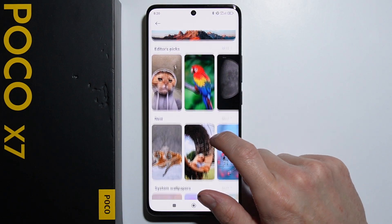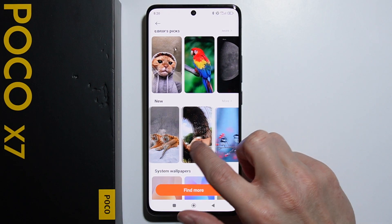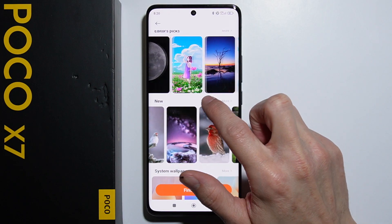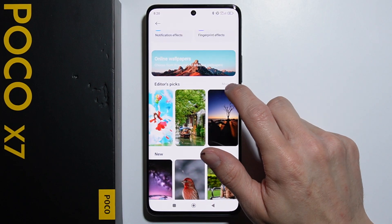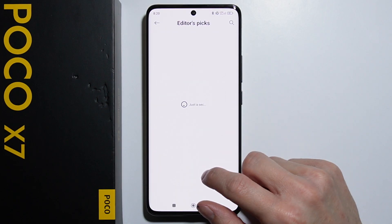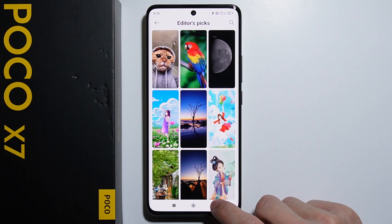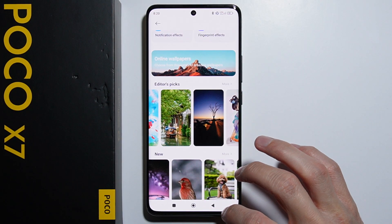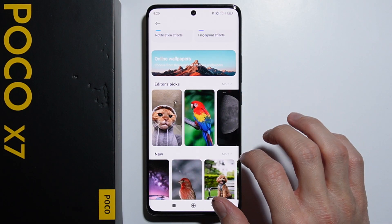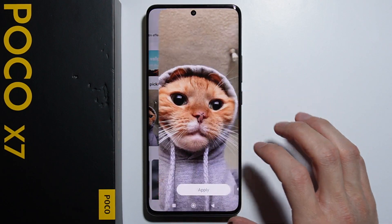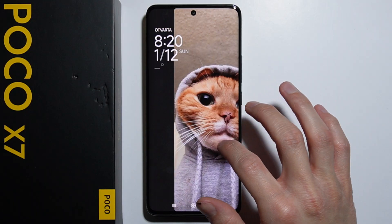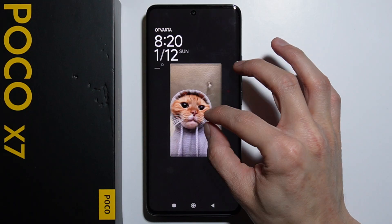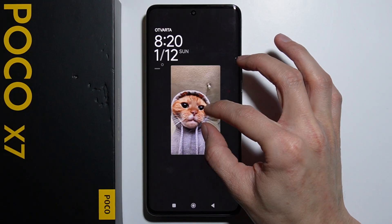As you can see, you can also press More to find more wallpapers. You simply have to select one that you'd like. You can adjust the wallpaper by zooming out or zooming in.